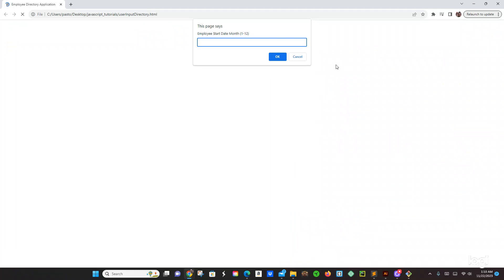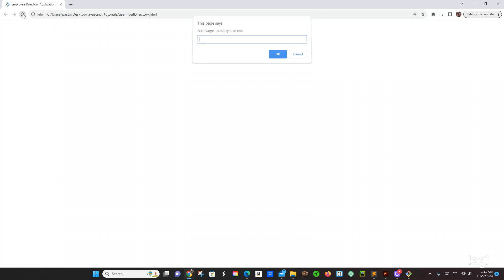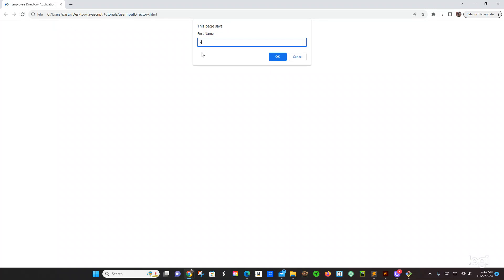Pastor, last name Canayo. Let's close this for a minute, let's cancel this, let's just do it again. First name — okay, Pastor. Last name is Canayo. Employee start year, let's put 1990. And the date of the month, let's just do 3, which is going to be March. What day — let's do the 25th. Employee is active — let's just do yes.